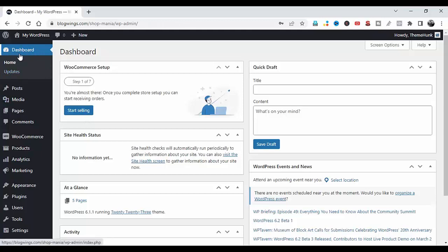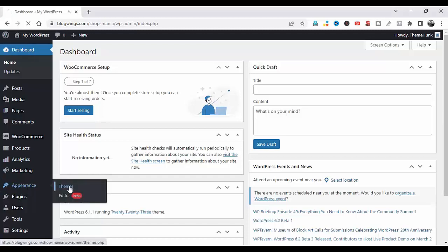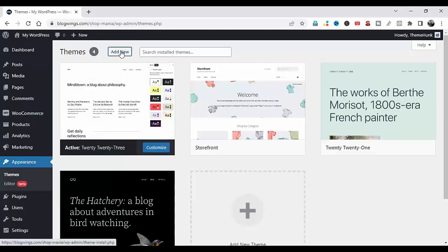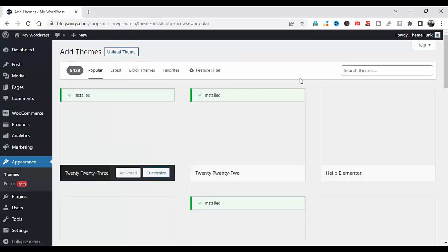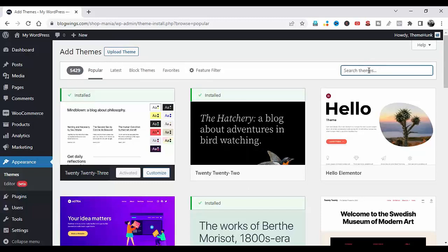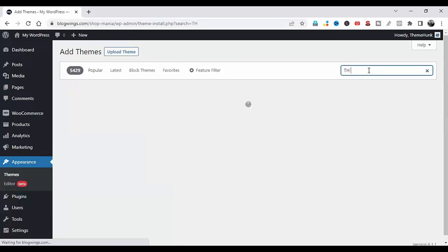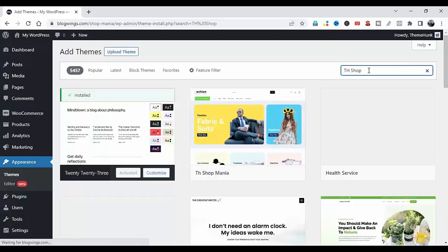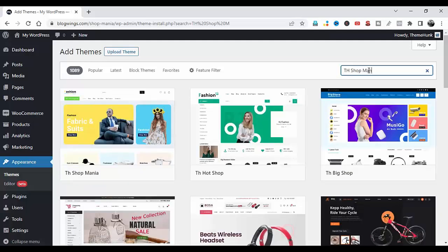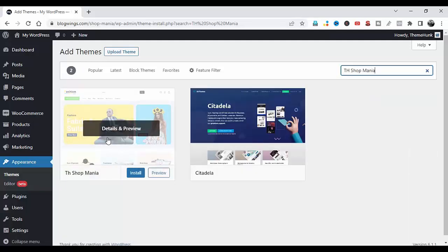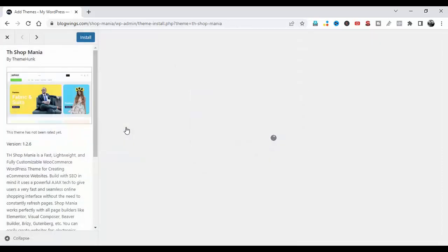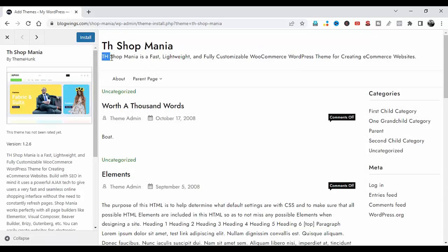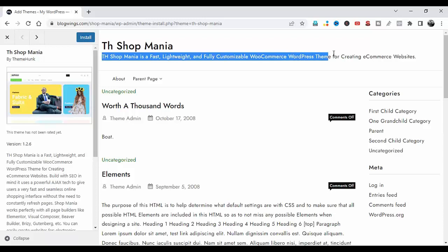Click on Appearance, then Themes, then Add New, and search for SwapMania. Then click on Details and Preview. SwapMania is a fast, lightweight, and fully customizable WooCommerce WordPress theme for creating e-commerce websites.